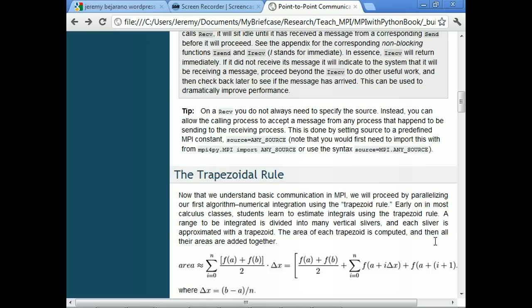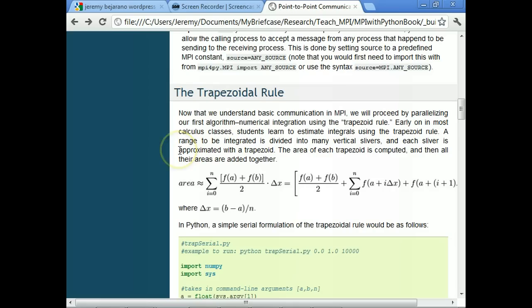Now that we have basic communication down, it's time to parallelize our first algorithm. We're going to use the trapezoid rule for numerical integration — just the simple thing we learned in beginner calculus. You have a function, you divide the interval you wish to integrate into slivers, evaluate the function at each point, calculate the area of these trapezoids on each sliver, and add them all up. That approximates the integral. As the number of trapezoids increases, the accuracy of our estimate increases.